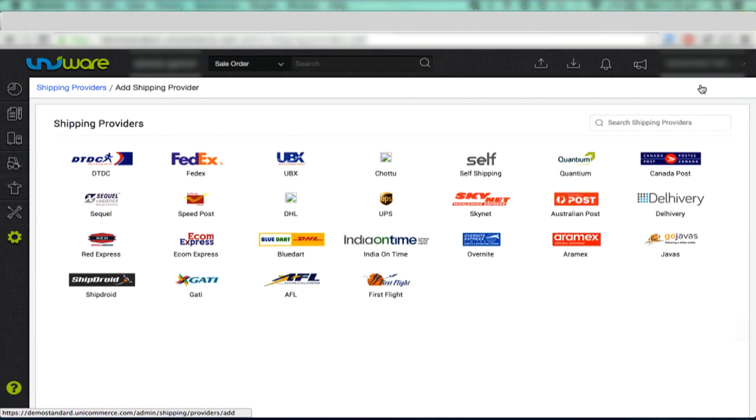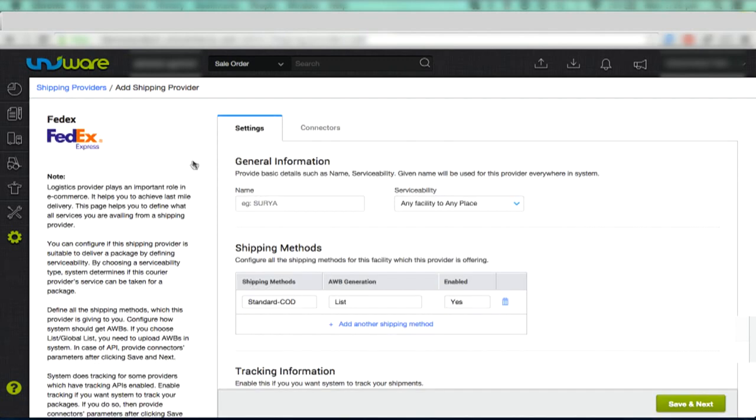Select the shipping provider from the given list of integrated courier partners. Let us select FedEx. You will now see two tabs, that of Settings and Connectors. Let us first explore Settings tab.